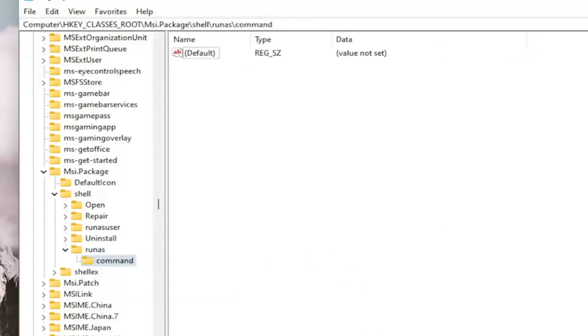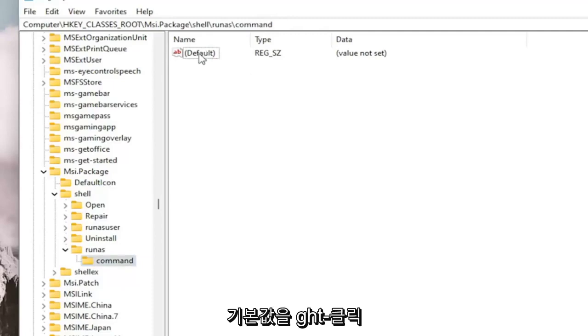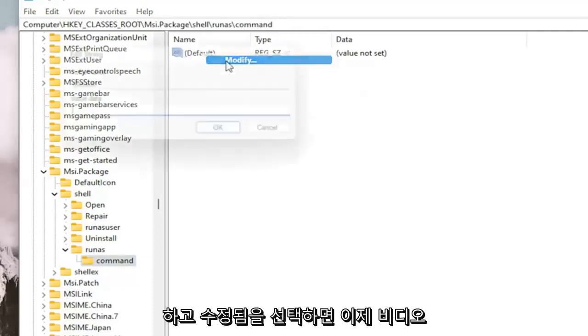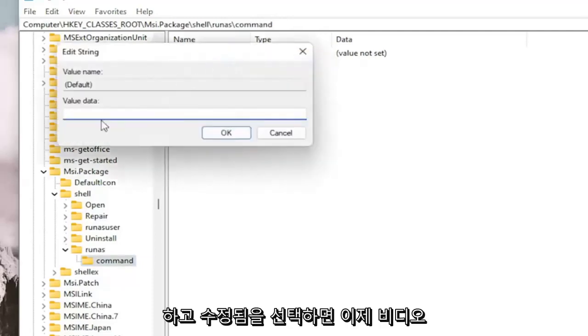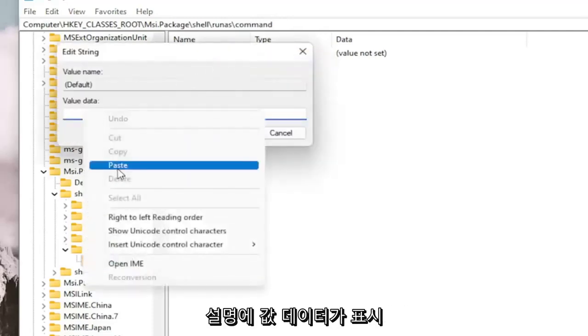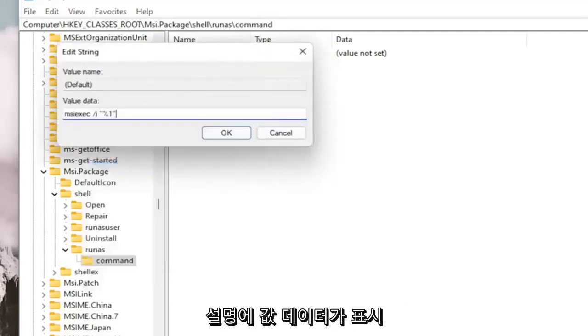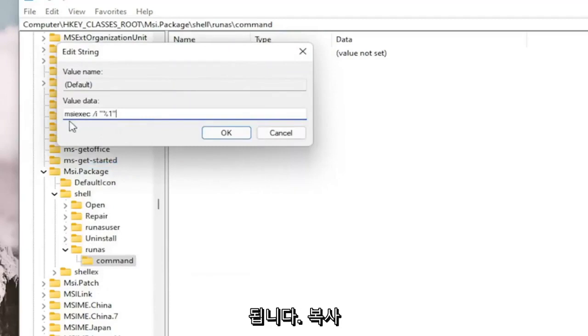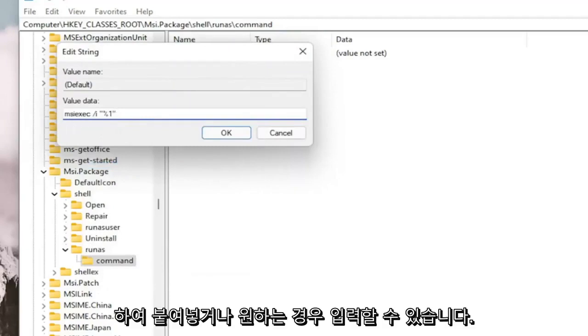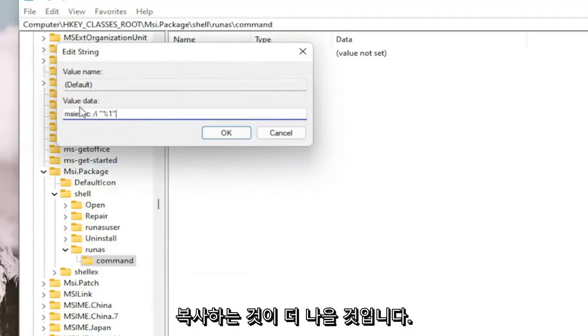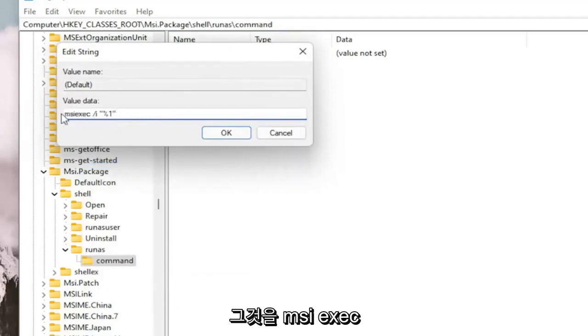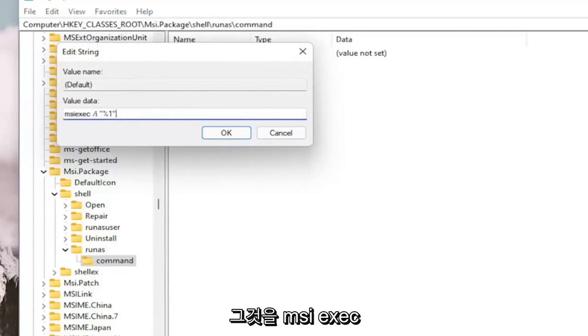And now on the right side, we want to right click on the default value and select Modified. And now I'm going to have a value data in the description of the video here, guys. I want you guys to copy and paste or you can type it in if you want. It's probably better to just copy and paste it in. It's MSIEXEC.